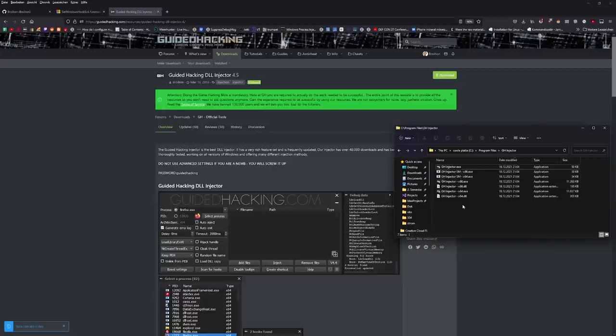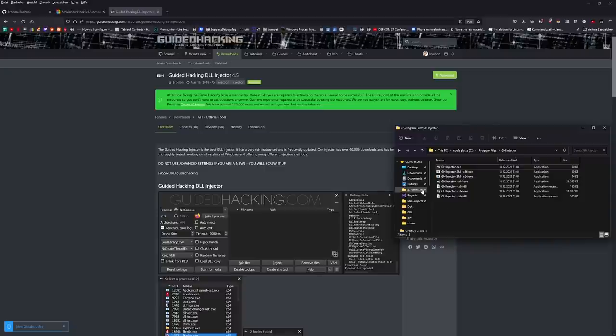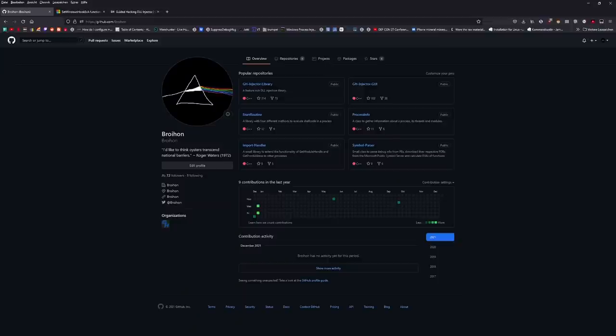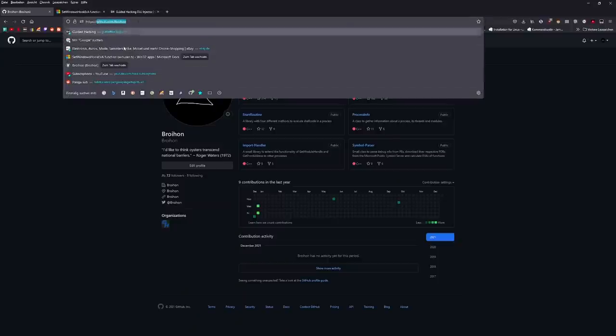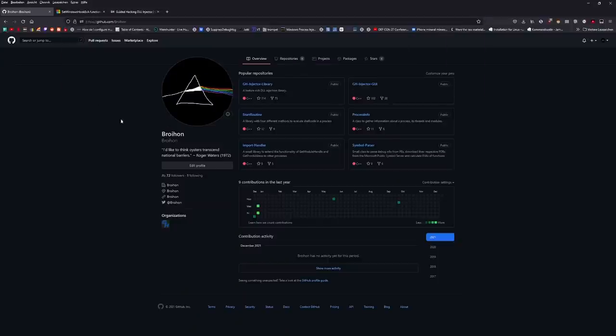In case Windows Defender or some other antivirus is blocking the files on download, you can just ignore it or free the files. And in case you don't trust the pre-compiled binaries, you can just visit my github, github.com slash broyon and clone these repositories yourself, the link will be in the description, and compile them yourselves.